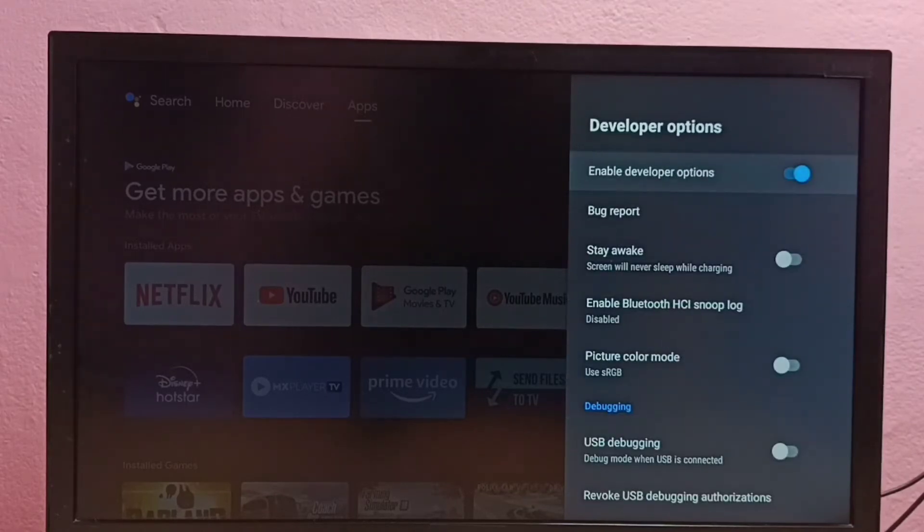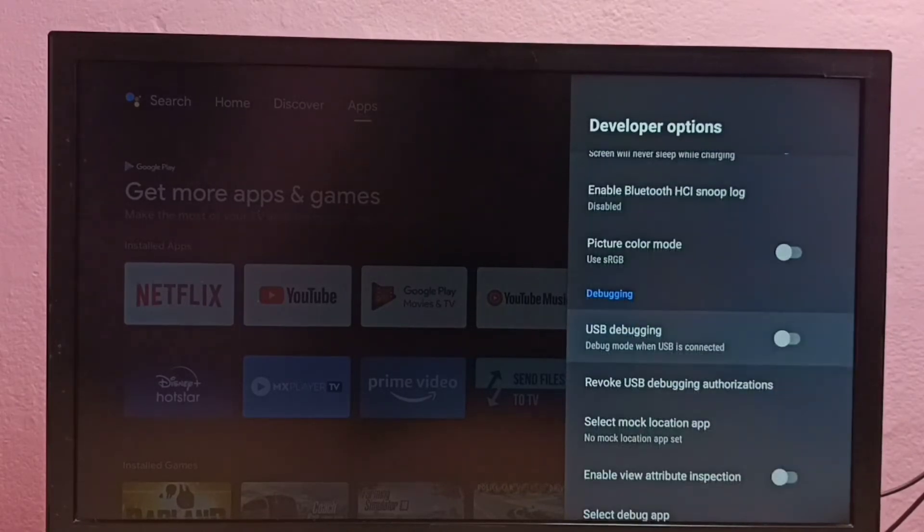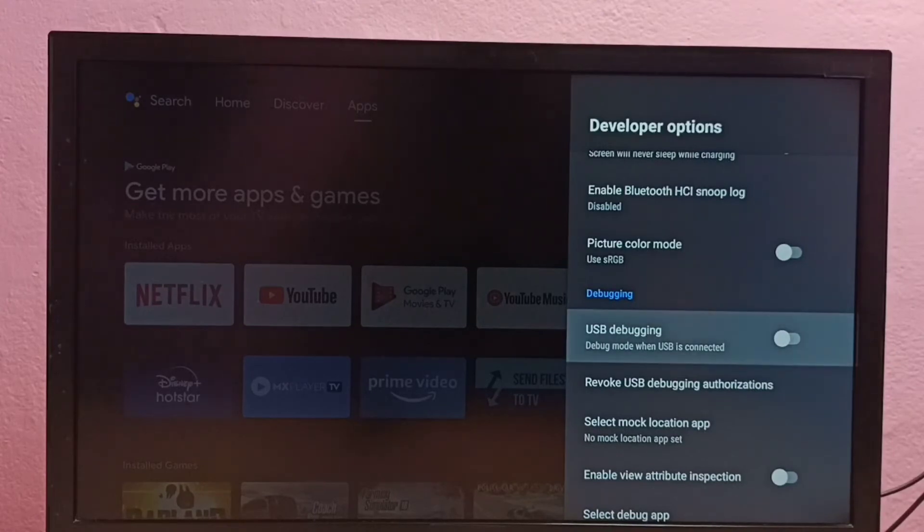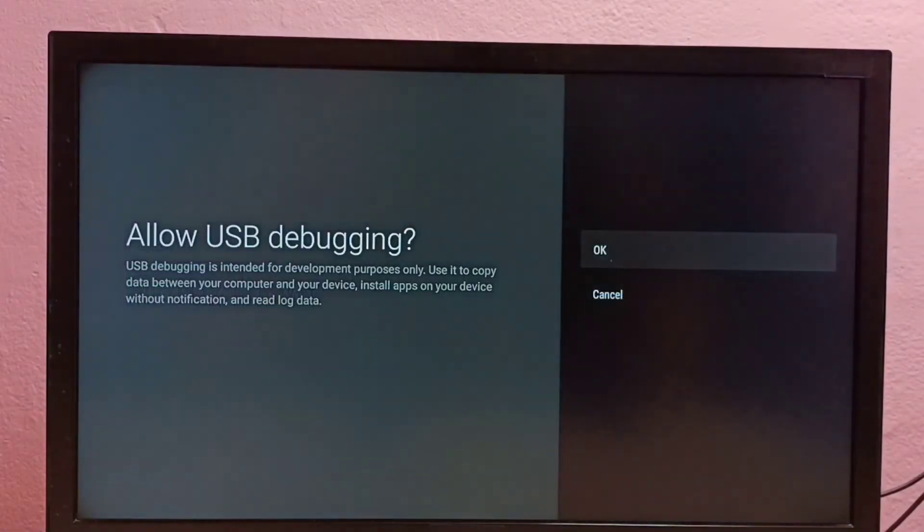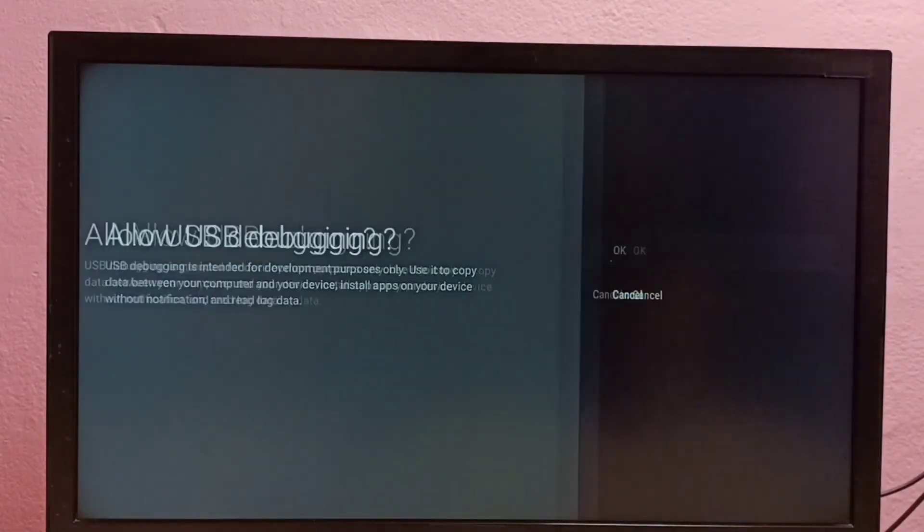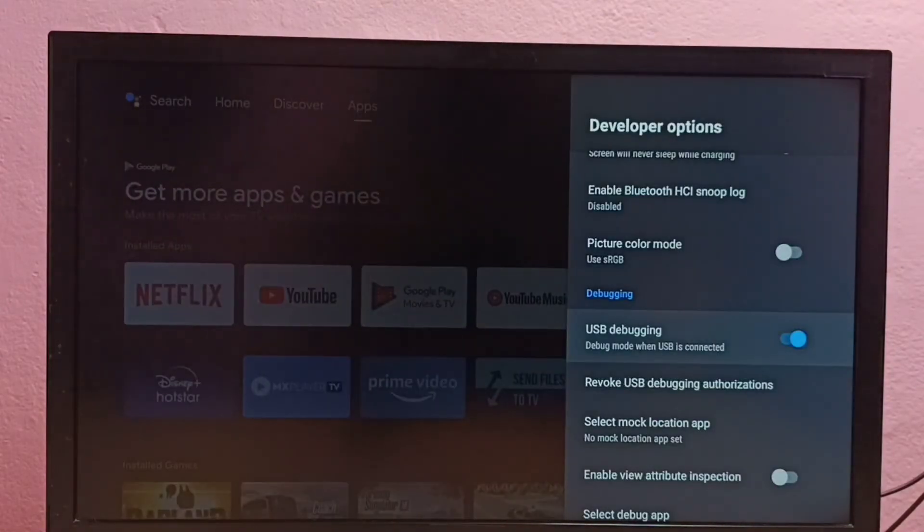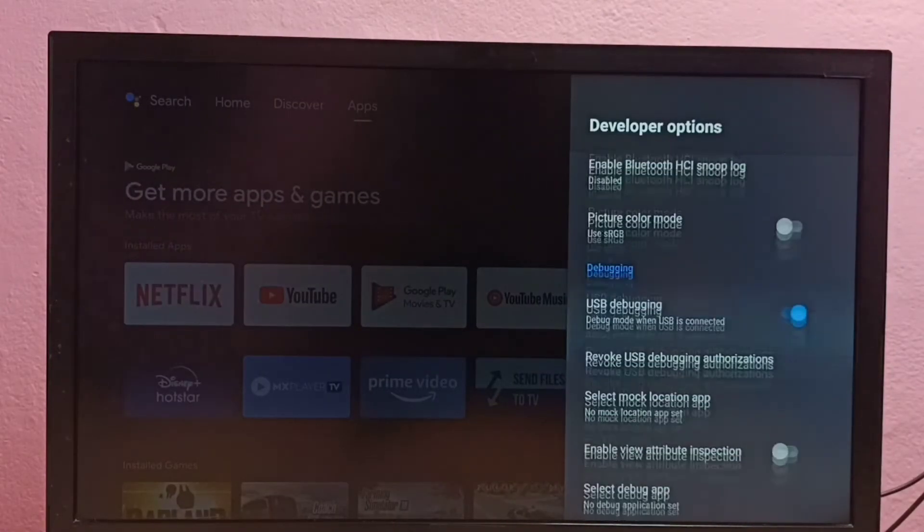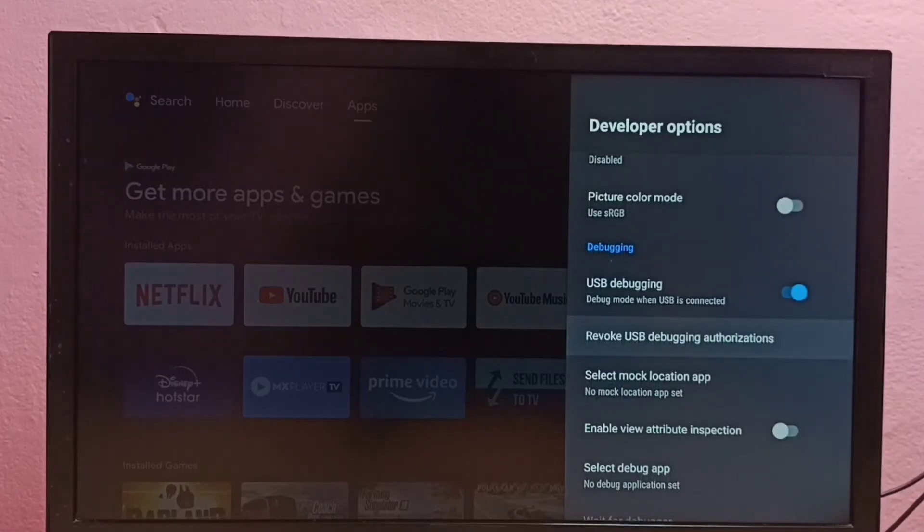From this list we need to find USB debugging mode. Then enable it, then press OK button. So now I have enabled USB debugging mode.